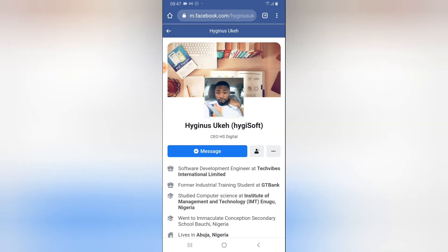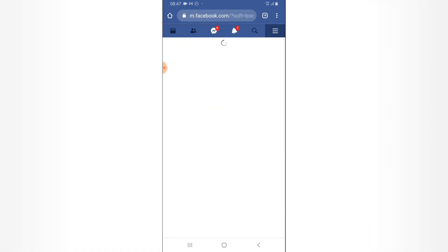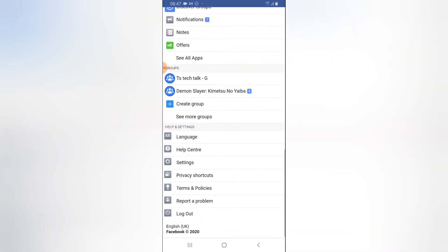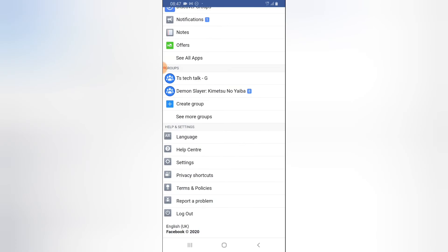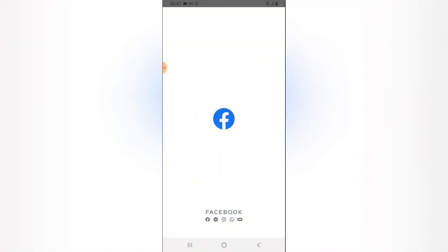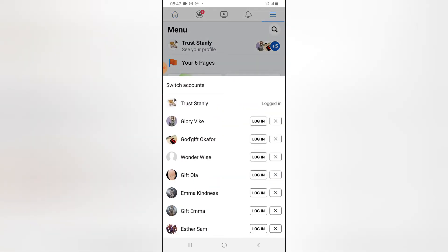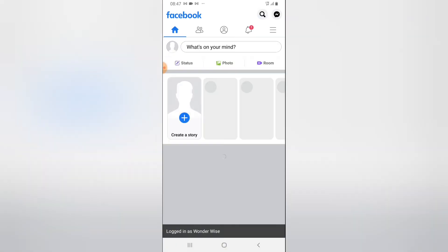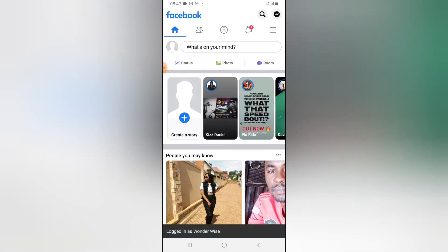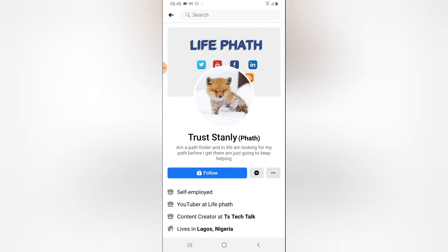I'm going to log into a different account to demonstrate. I'll switch to this account — this is a different account called Wonder Wise, which I created newly. I'm going to search for Trust Stanley, which is me.